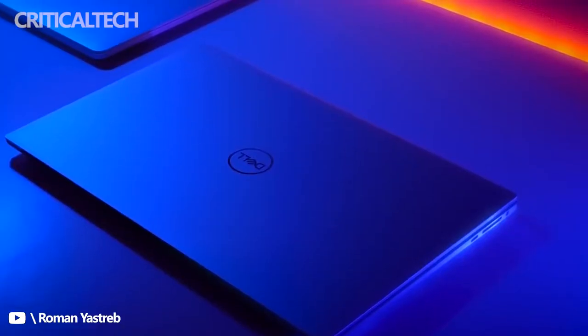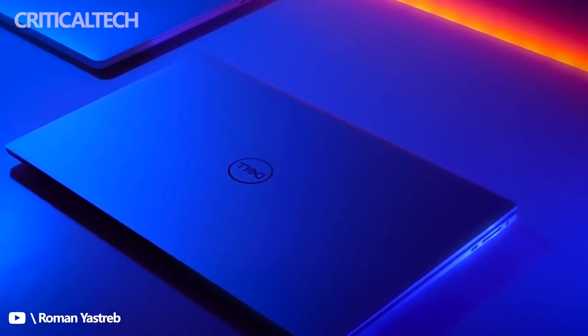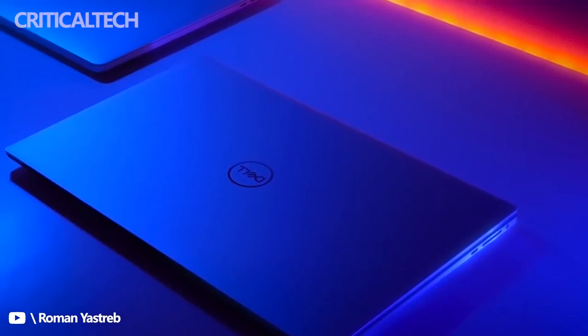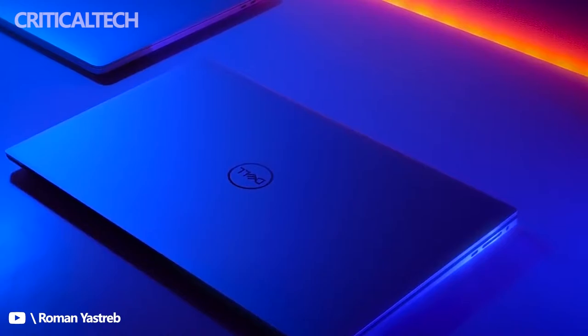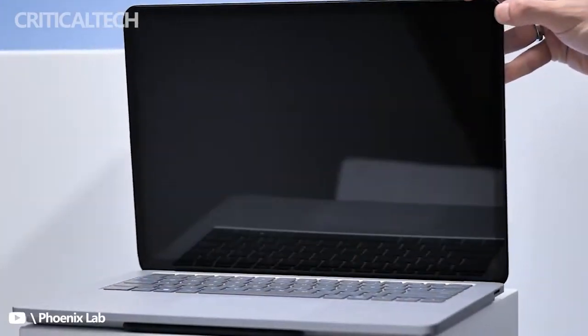The XPS 15 is a non-convertible notebook, meaning it can't rotate or fold down like the Laptop Studio.